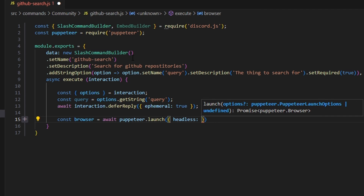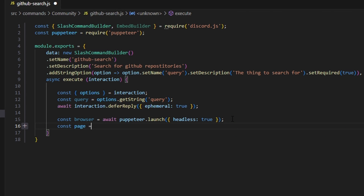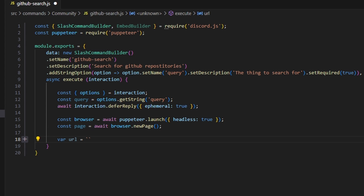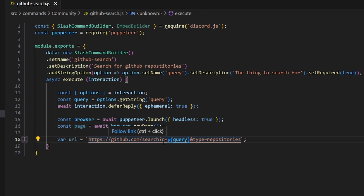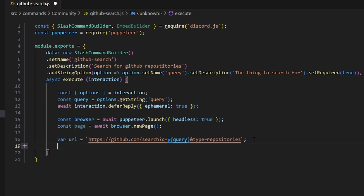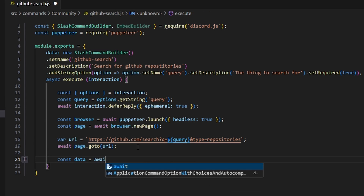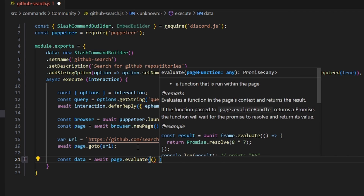We can do const browser equals await puppeteer.launch and we can set headless — I'm going to make this true, but you could also do new, which is going to be an update in the future, so just keep that in mind. After that, we can do const page equals await browser.newPage. Then we can do var url equals the GitHub search URL, which is going to be github.com/search?q= and then our query, and type equals repositories. Then we do await page.goto with that URL.